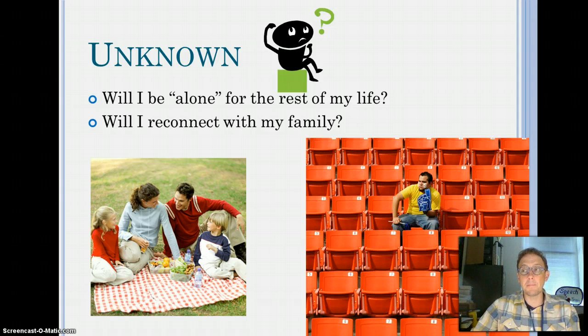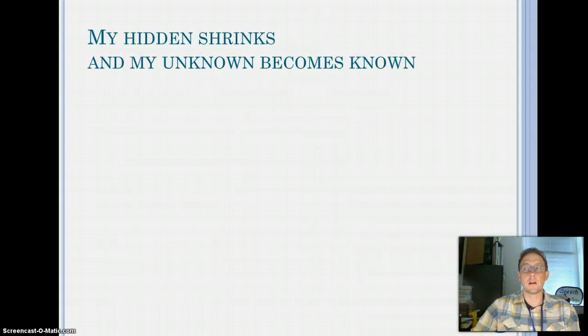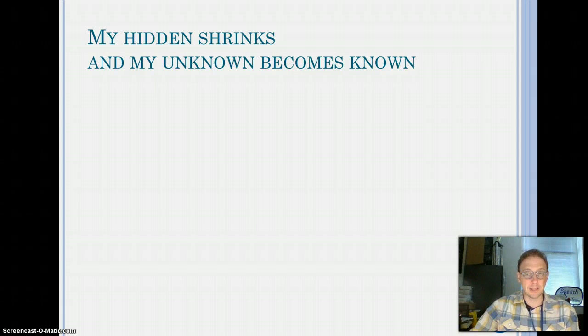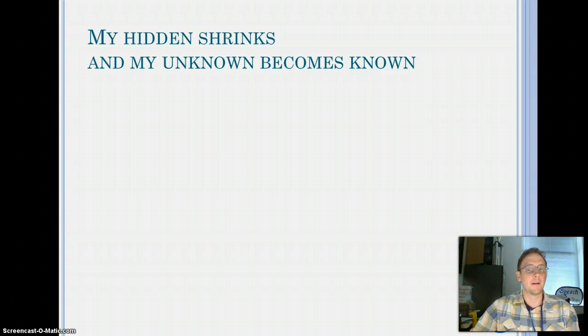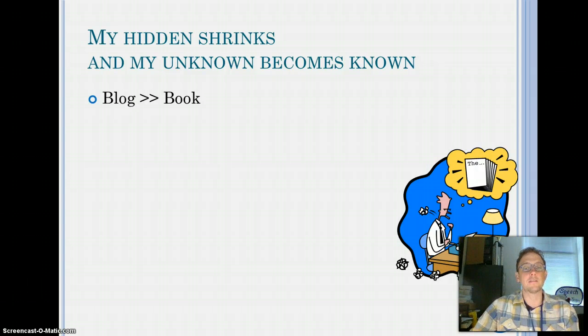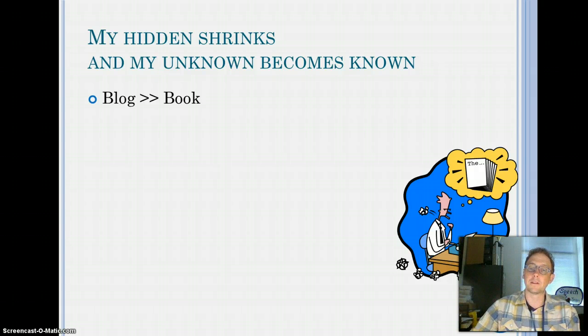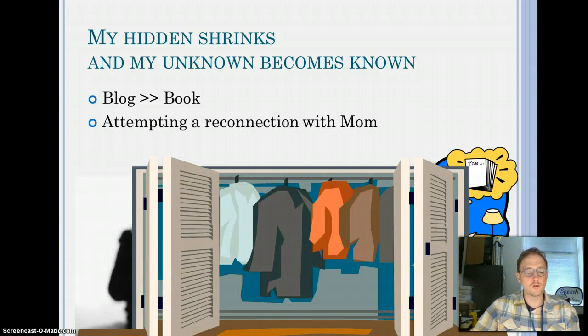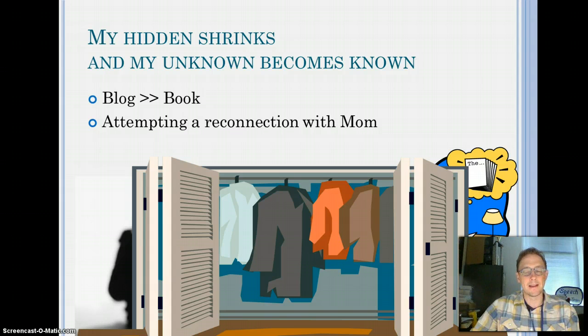So to sum up, my hidden shrinks and my unknown becomes known. I write a blog about my relationships, about polyamory, about my past. I hope to turn this blog into a series of books about relationships and about my life. And I continue to reconnect with my family, especially my mom, who I miss so very much. And that is my self-concept.